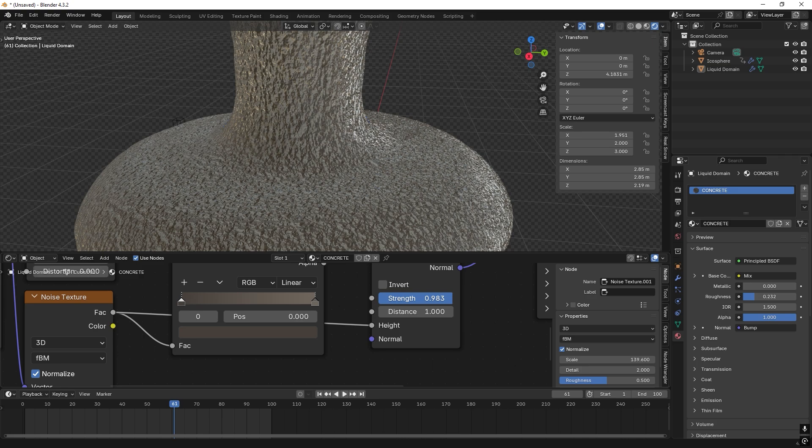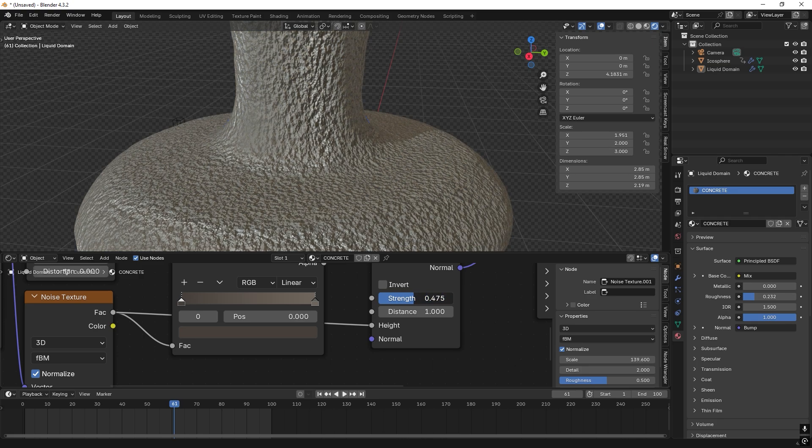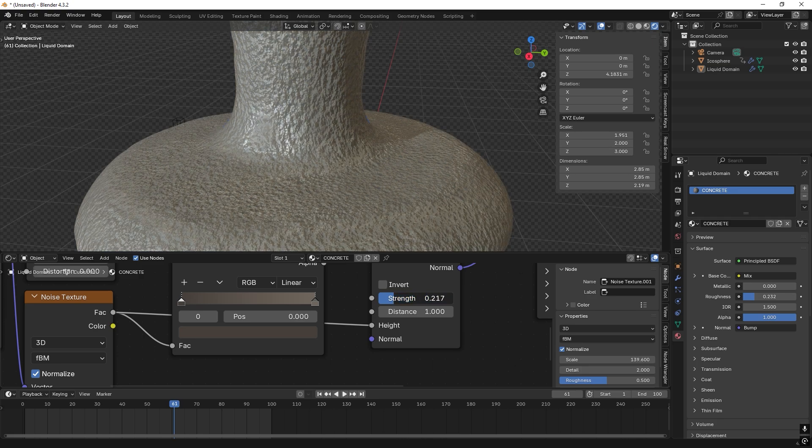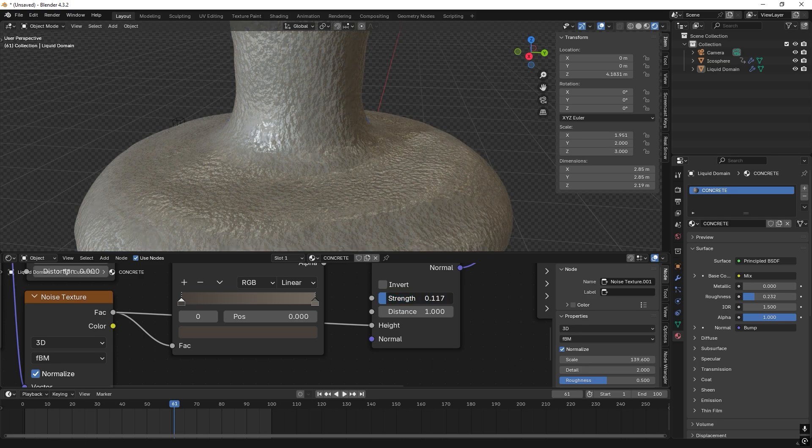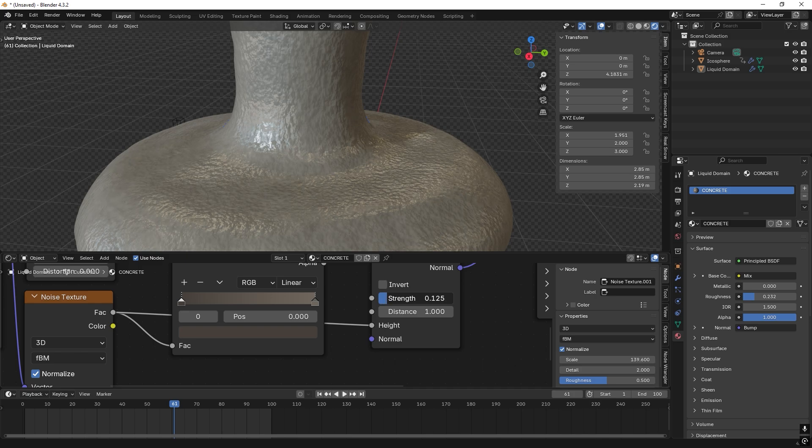And then you set another keyframe that's lower, because you can see here, if you lower the strength, it looks like the concrete is settled. Great.